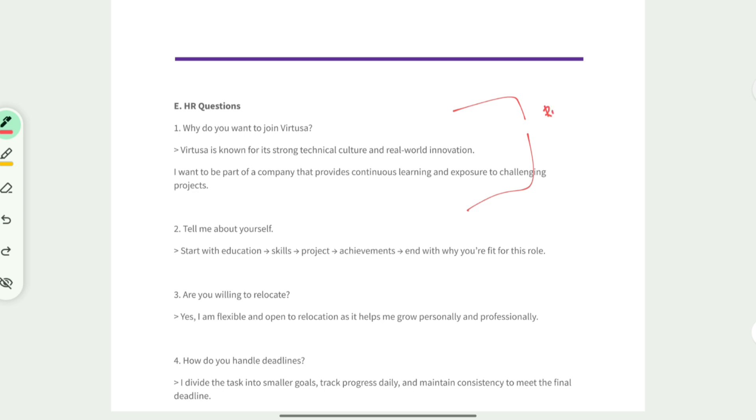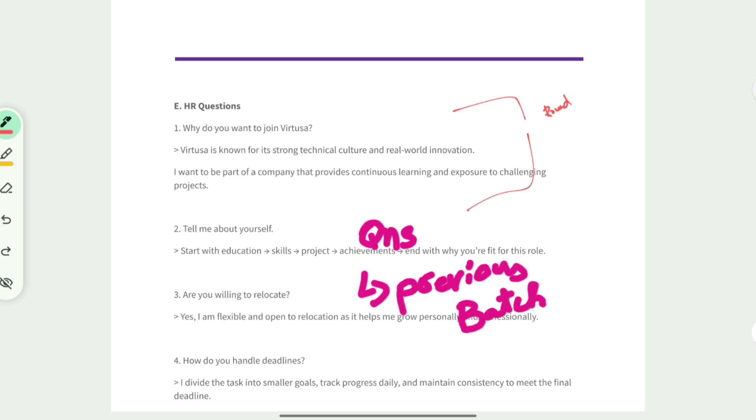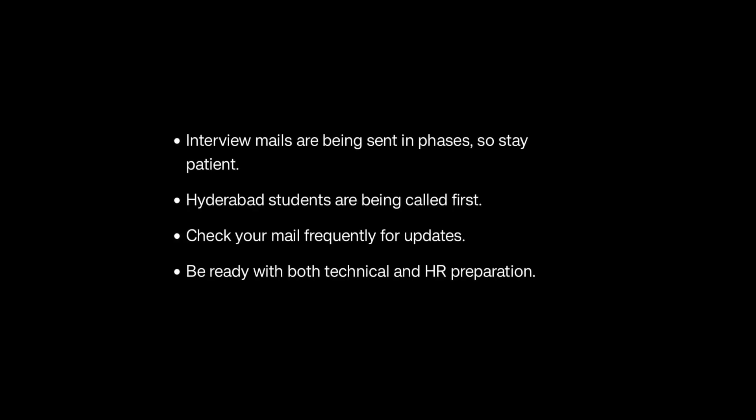If you need steady preparation material for Virtusa, you can purchase the Virtusa software developer PDF. It's going to help you in preparation and contains all the questions asked in previous batches. Let's discuss what we have seen in this video: the timeline of the interview mails location-wise, timeline for the interview batches, real student information and issues, and the exact topics you need to prepare.